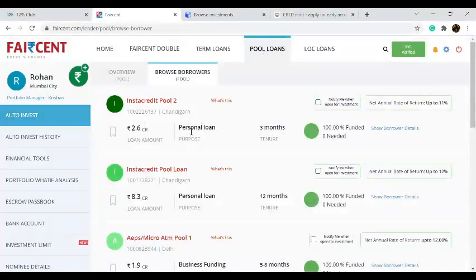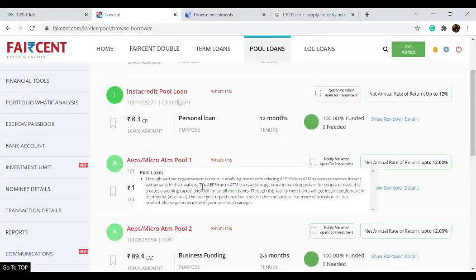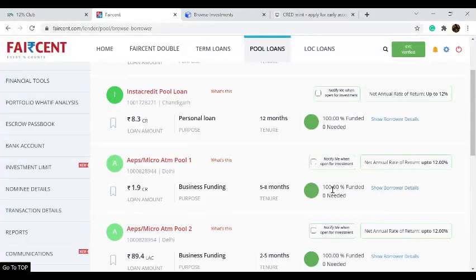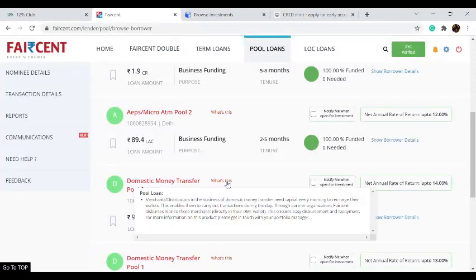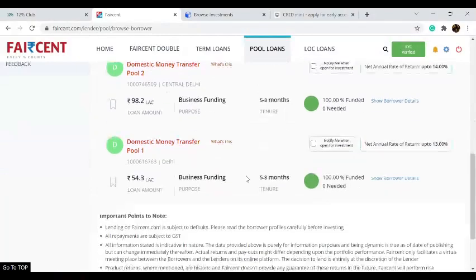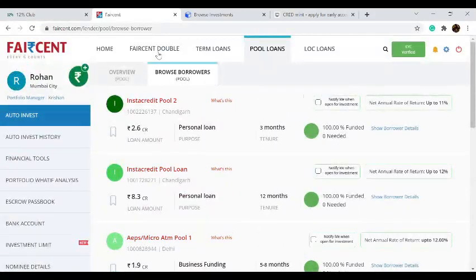For the pool loan products, the micro ATM pool funds a one-day banking settlement gap and is a quite low-risk product. Most of the time this product gets 100 percent funded due to high demand. There is also the domestic transfer pool product, where loans are provided to merchants using wallets — and the money is restricted to those wallets, so it cannot be used for personal use. As you can see, most of these pools are already funded, so it makes more sense to put your money in Faisant Double rather than wait for pools to open.